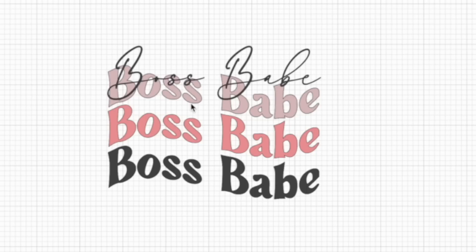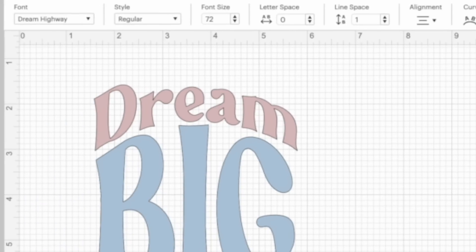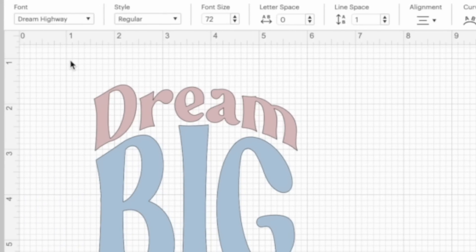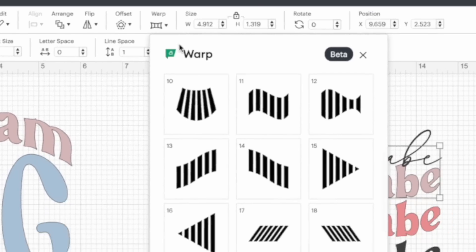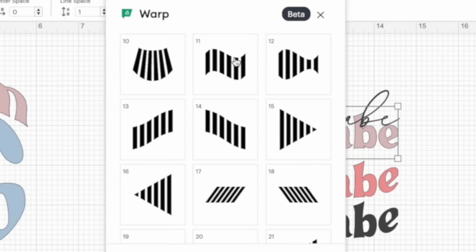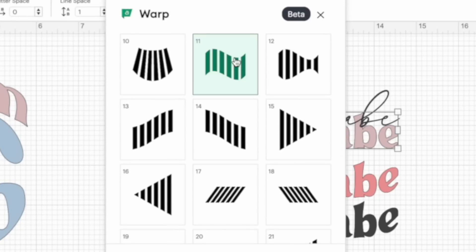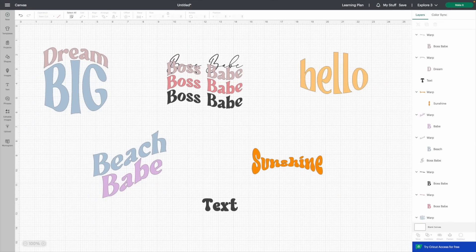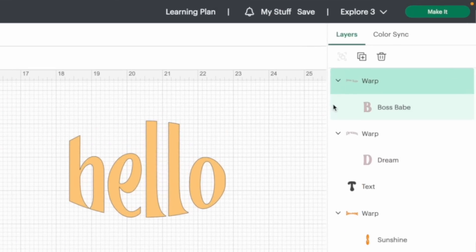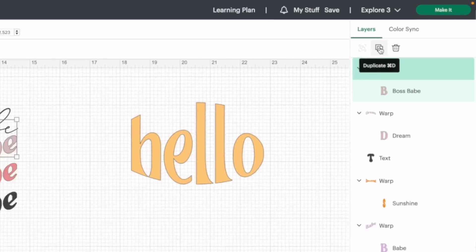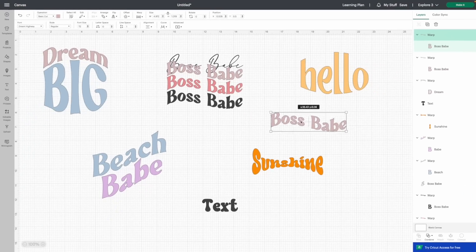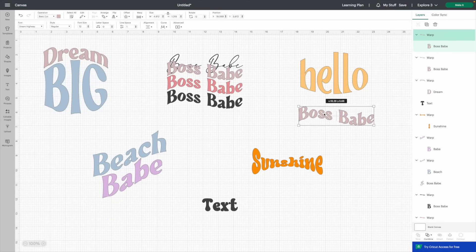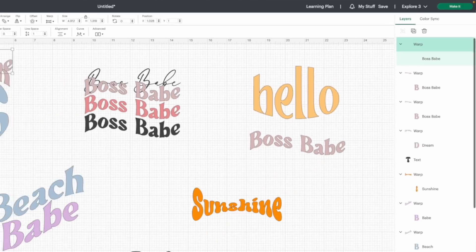The way I accomplished the Boss Babe design: I typed out boss babe using Dream Highway from that bundle, came to the warp tool, and used number 11. Let me show you — click number 11, it applies the warp; click again to undo, click to bring it back. Once you've typed it, come to Duplicate and then just line those up. Let's recreate that quickly.